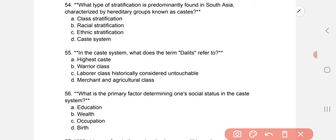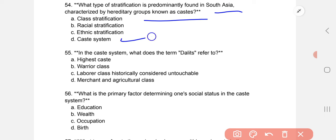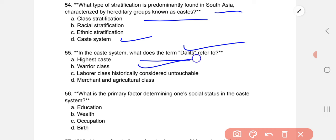What type of stratification is predominantly found in South Asia, characterized by hereditary groups known as the caste system? In the caste system, what does the term Dalit refer to? C: the laborer class historically considered untouchables.